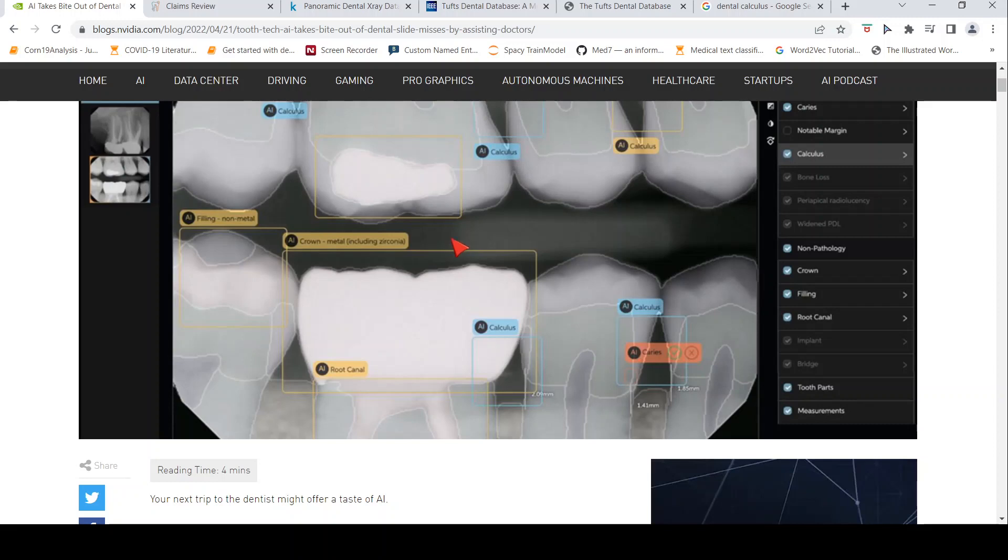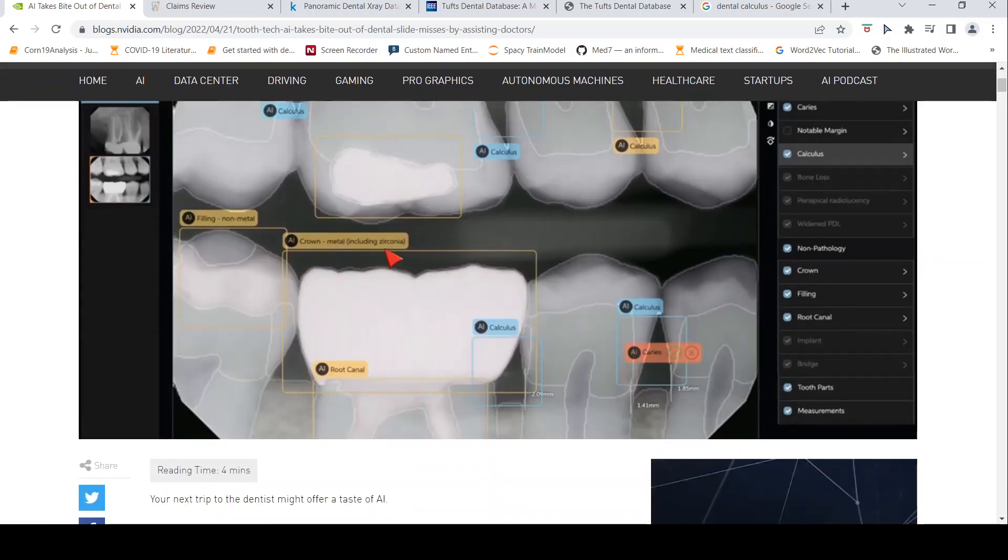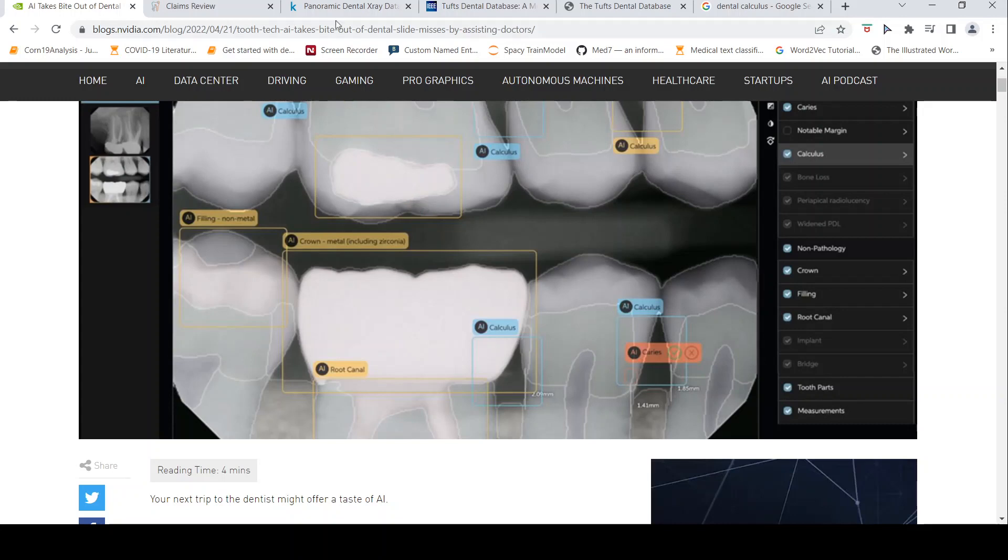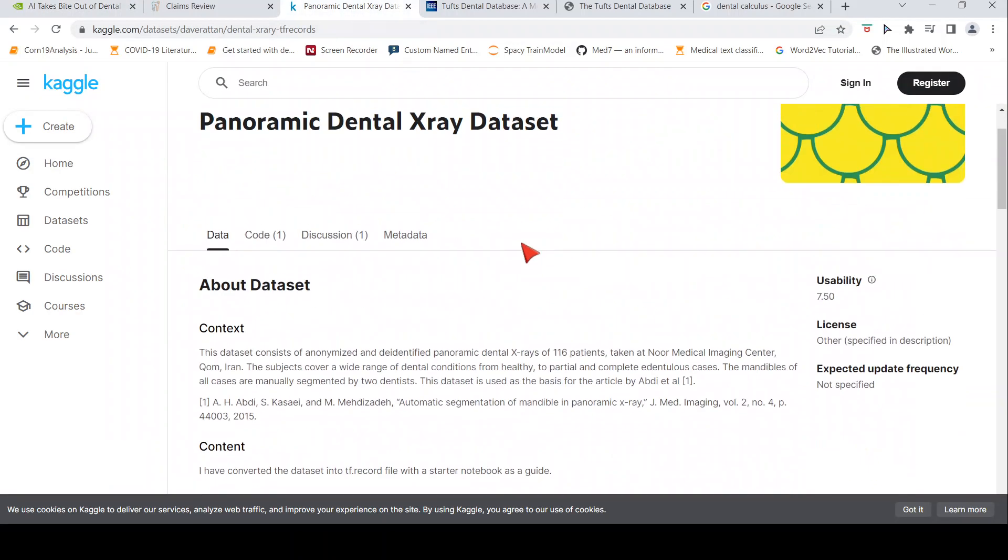I was curious and I wanted to identify some datasets. I wanted to see if there are some datasets with respect to dental images on which anyone interested can work on developing deep learning algorithms. When I searched for a dataset, I got this Kaggle dataset, which has 116 patients panoramic dental X-rays.